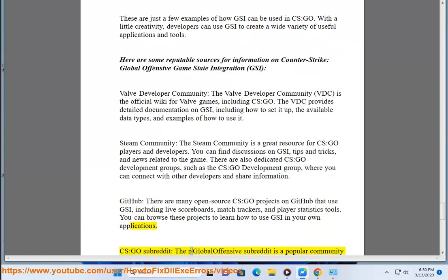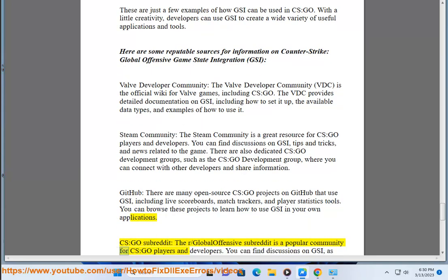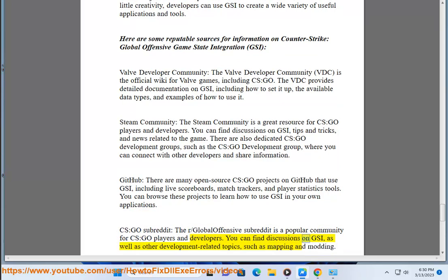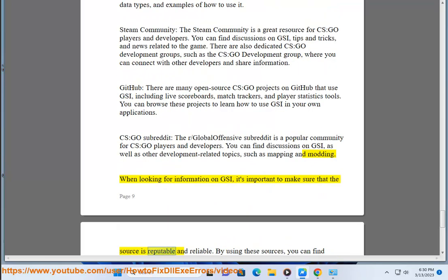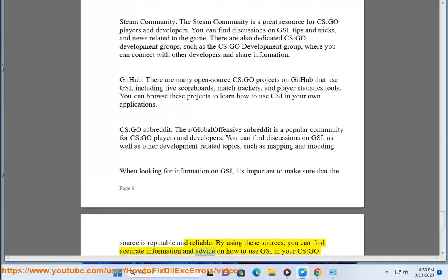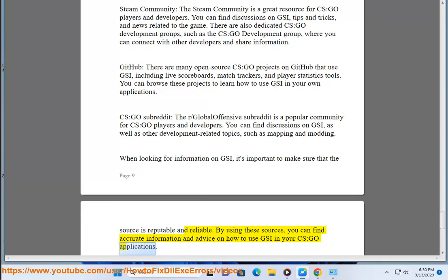The r/GlobalOffensive subreddit is a popular community for CS:GO players and developers, where you can find discussions on GSI as well as other development-related topics such as mapping and modding. When looking for information on GSI, it's important to make sure that the source is reputable and reliable. By using these sources, you can find accurate information and advice on how to use GSI in your CS:GO applications.